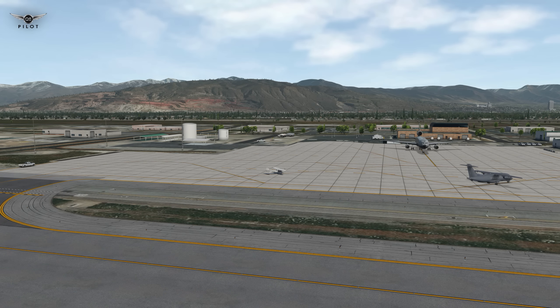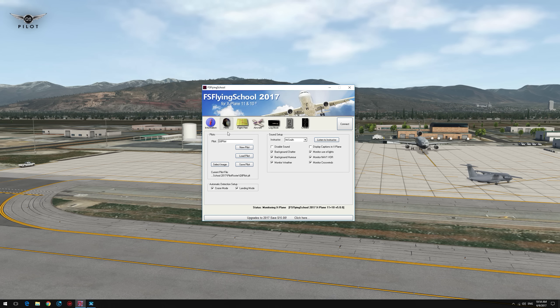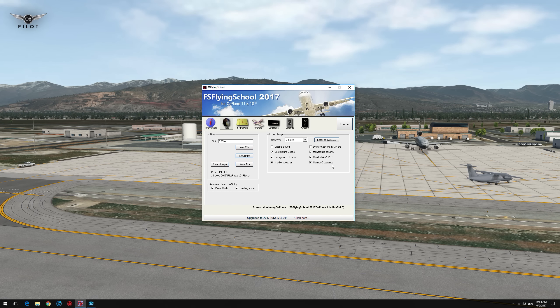The FS Flying School interface is quite intuitive and easy to use. The information tab provides help and tips on getting started. The pilot tab gives you the ability to create your own pilot profile and select the sound of your instructor. You can also have background chatter, background humor, as well as have your instructor monitor weather, monitor the use of flight nav radios, and crosswind.